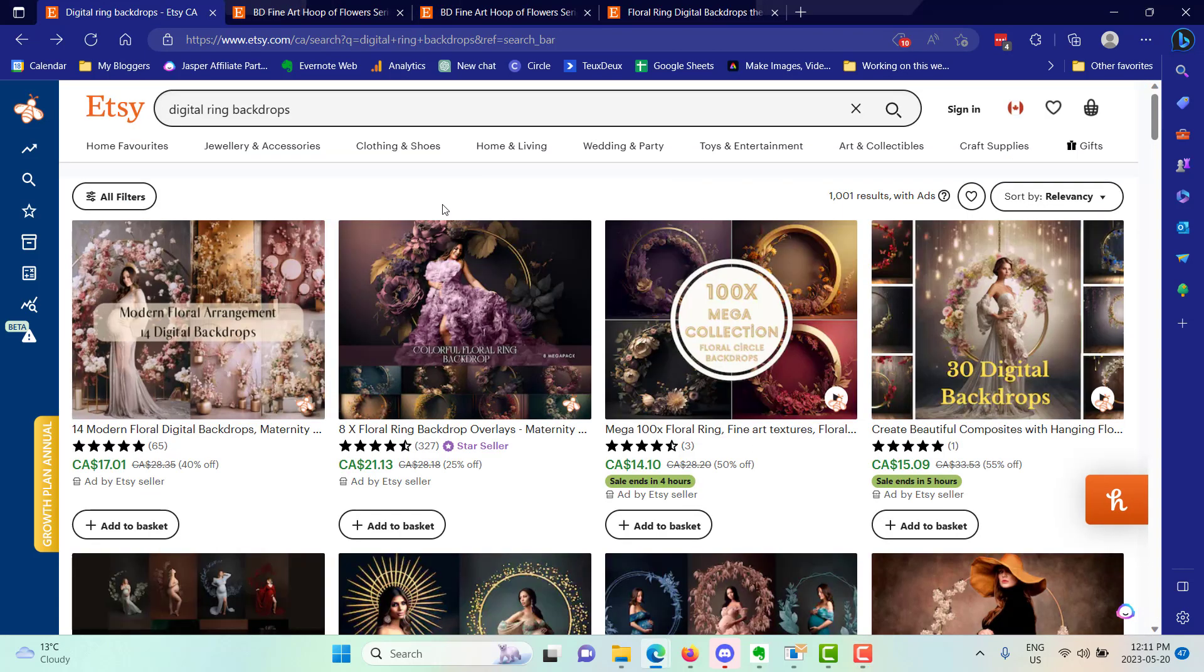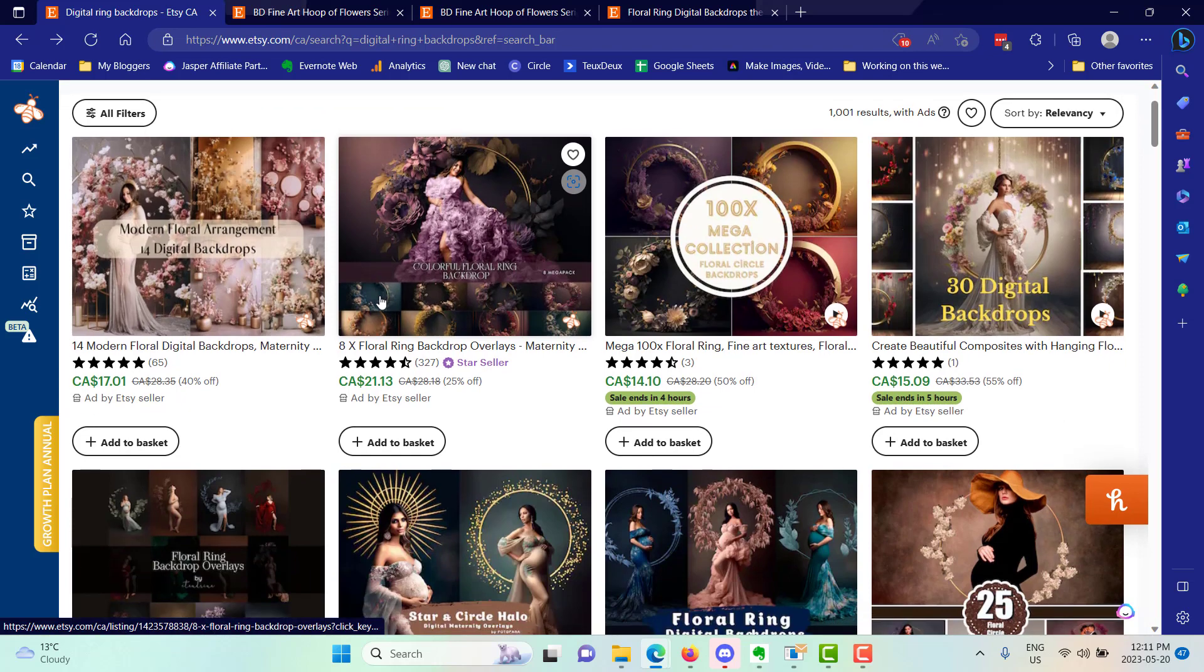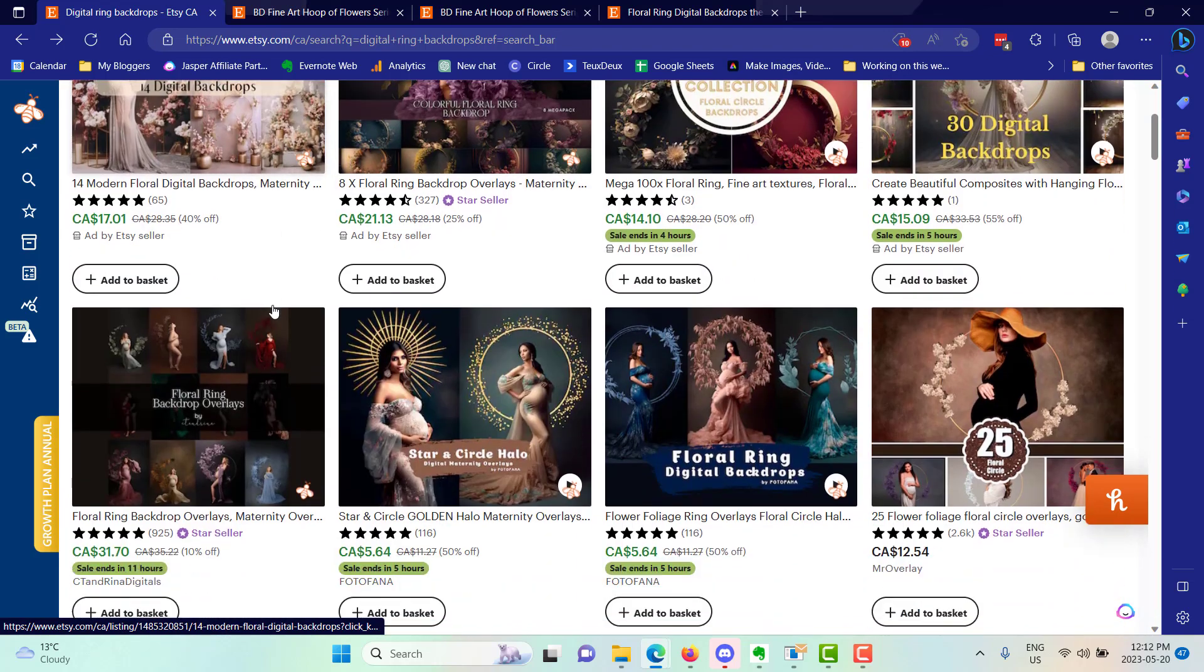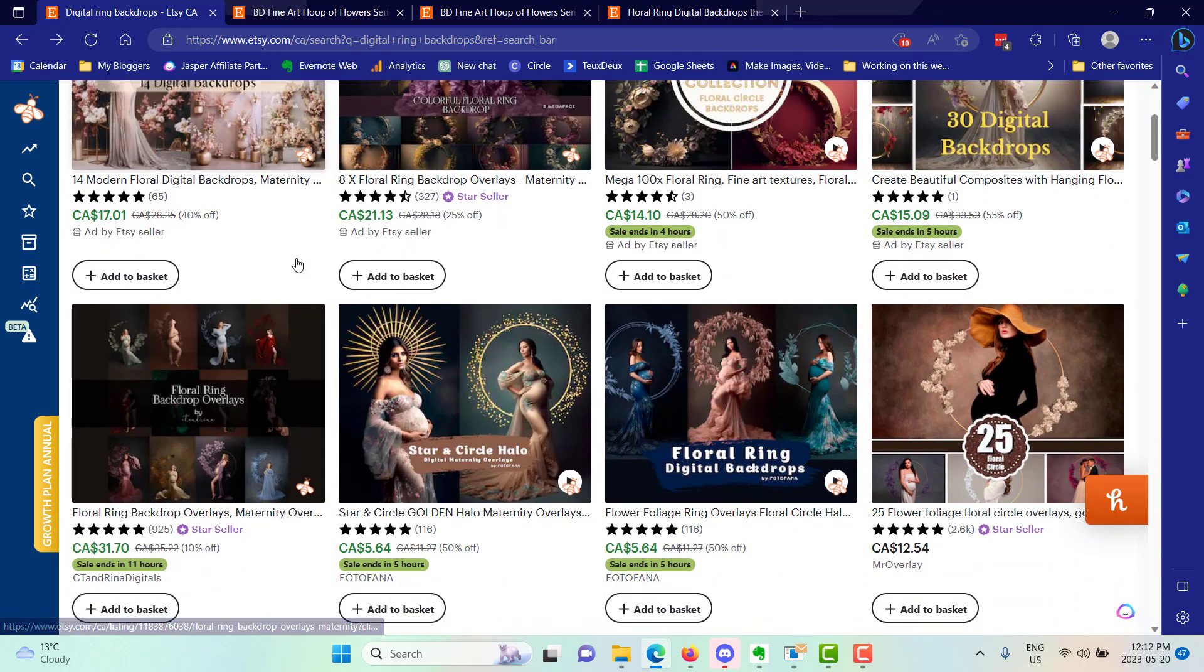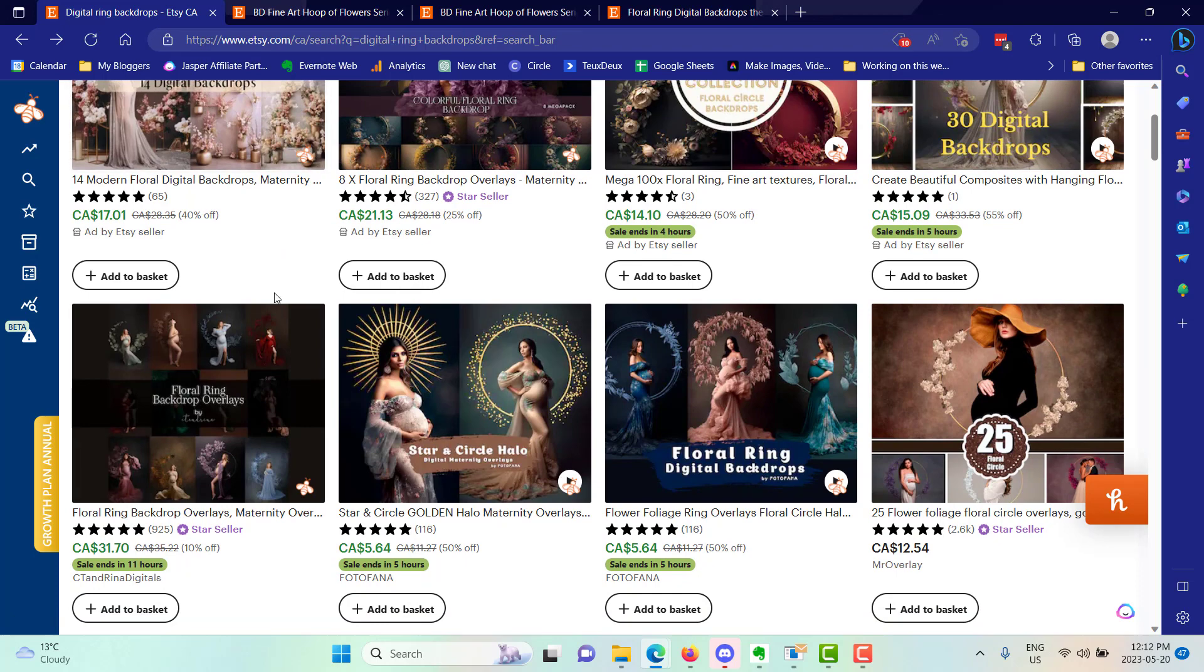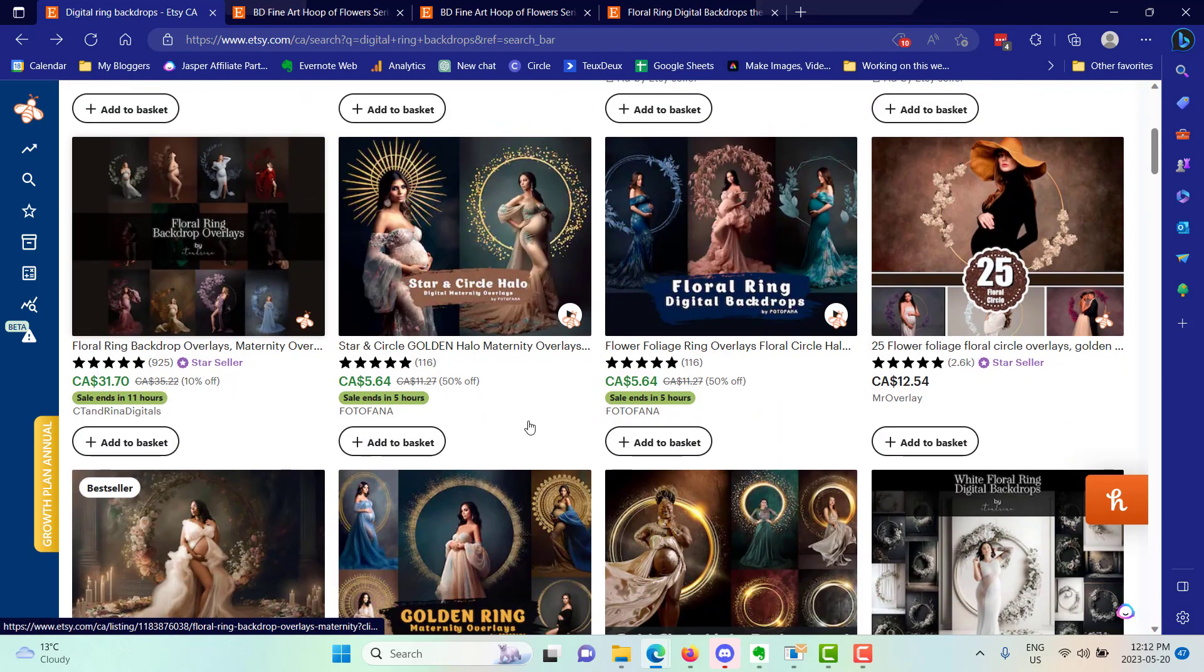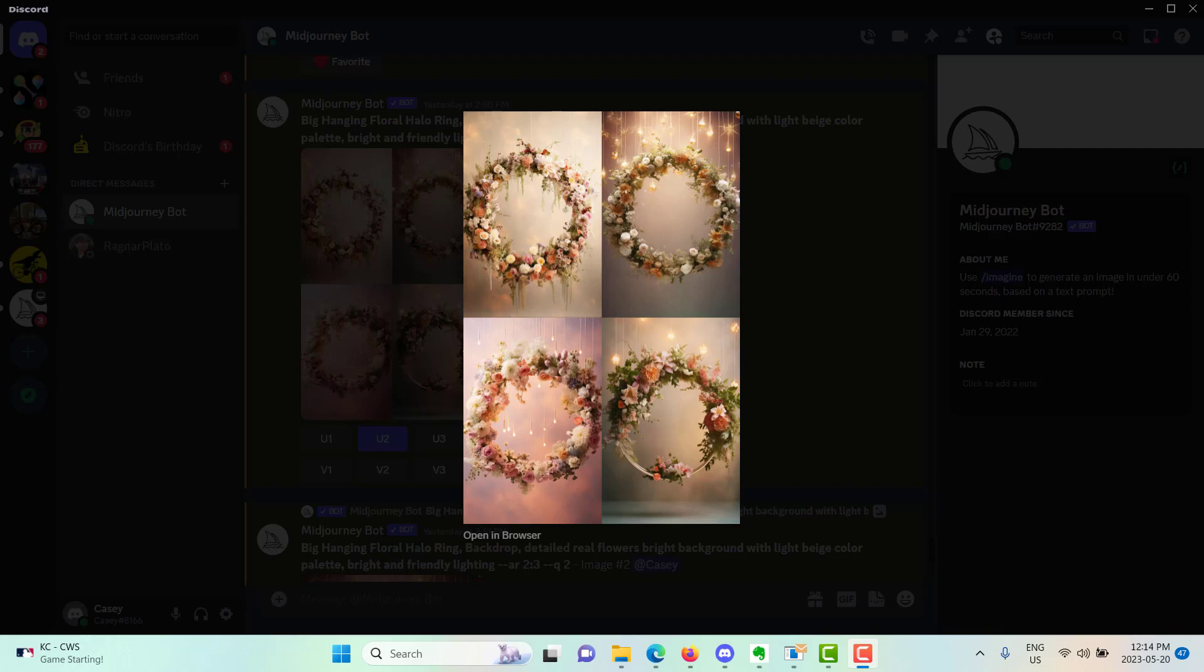When I first started trying to make the floral ring digital backdrops, I really struggled to get the look that seems to be very popular on Etsy that people were buying, to get something that was hanging at the right height, to get something that seemed a little bit away from the wall to create that depth and shadow.